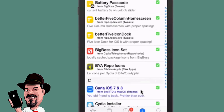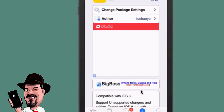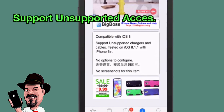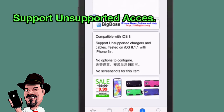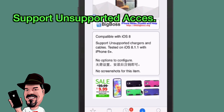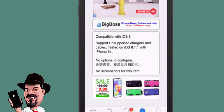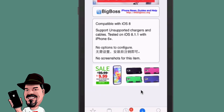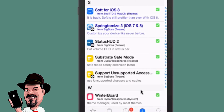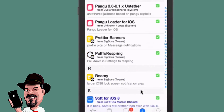Another one is called Support Unsupported Accessories. How many of you have got a generic charger, plugged it in, and got the little pop-up that says this cable is not supported? Well, if you install this tweak you can use that cable without any problems at all. Grab it — you'll love it.